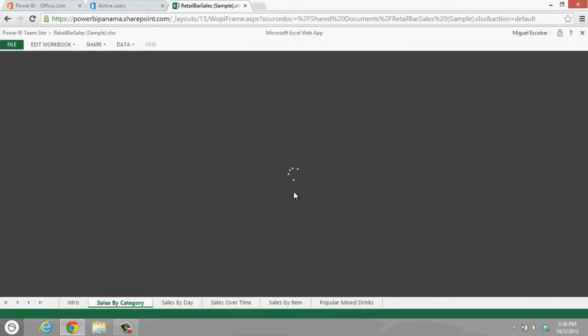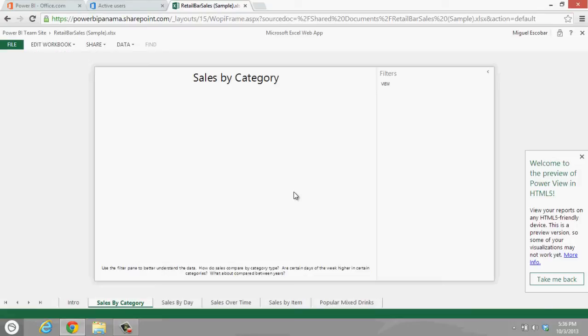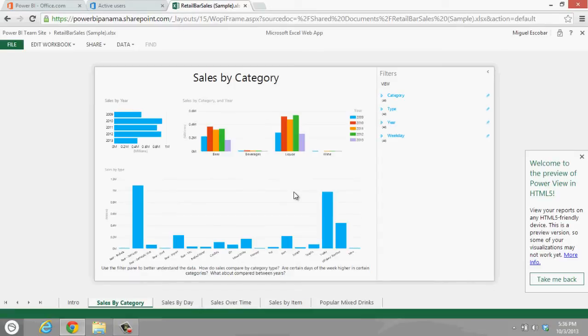The cool thing about having HTML5 is that you're going to be able to use it on your iPad now. So you're going to be able to view this Power View report or dashboard on your iPad, and it's going to be much easier to interact with.